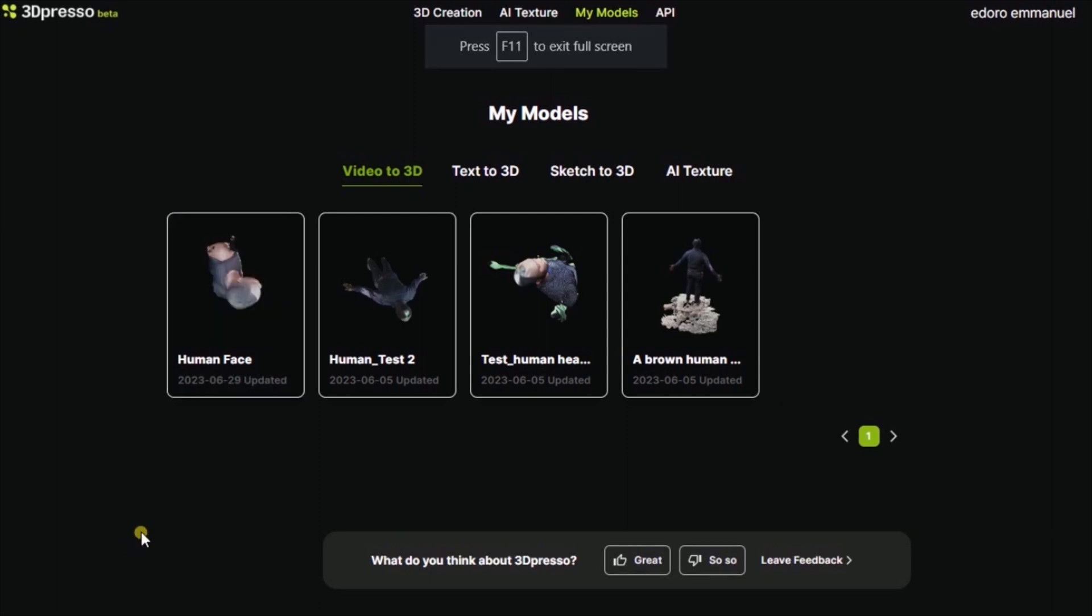Okay guys, so the process has finished and as you can see we are done. So in order for us to see the 3D image, I need to click on it.